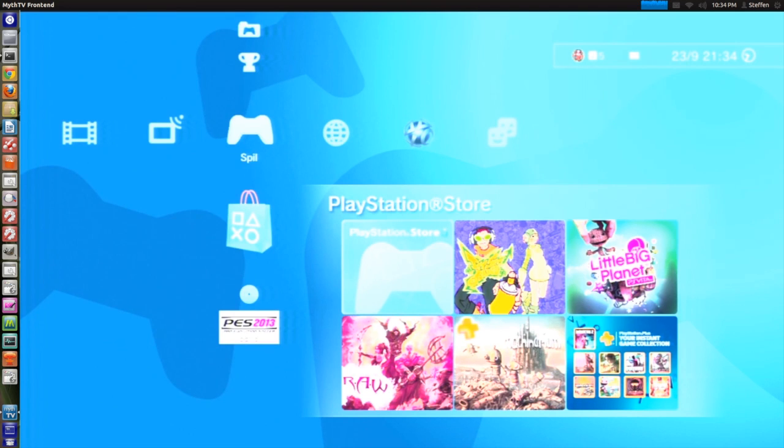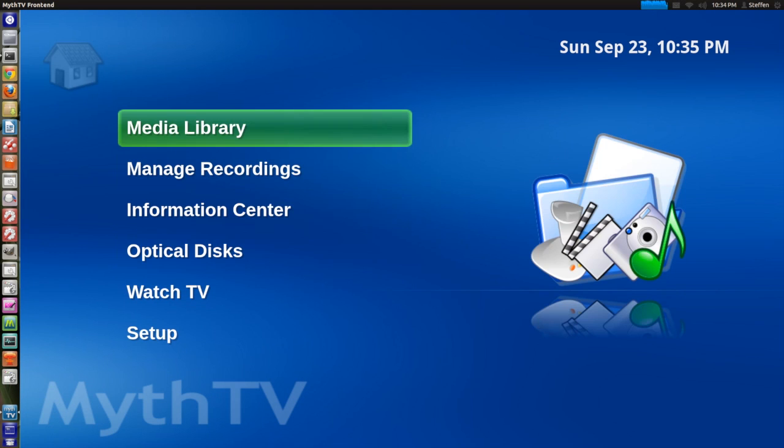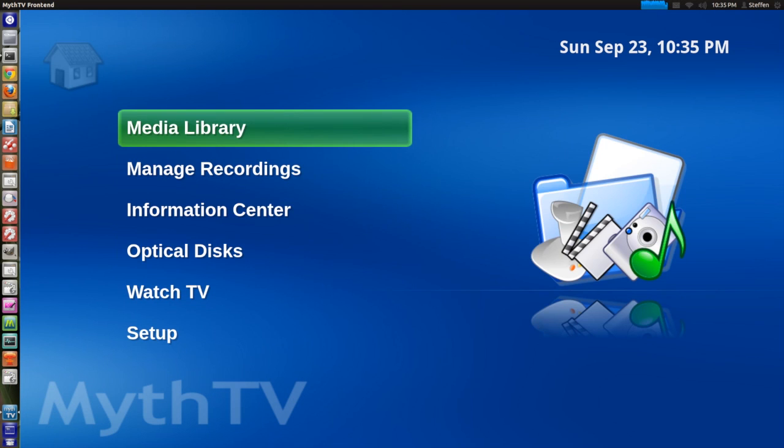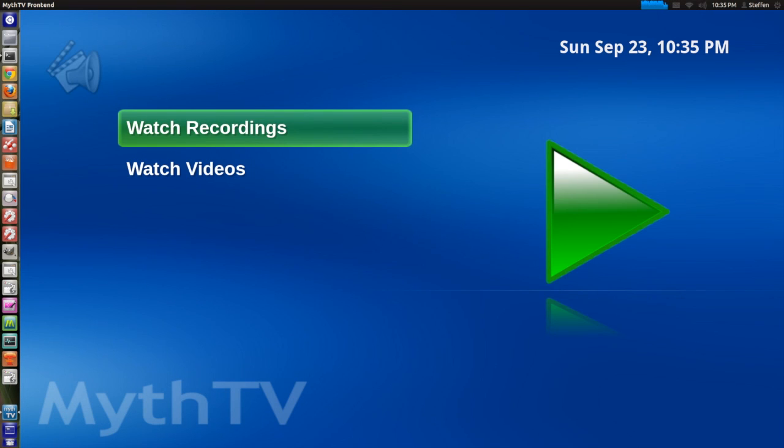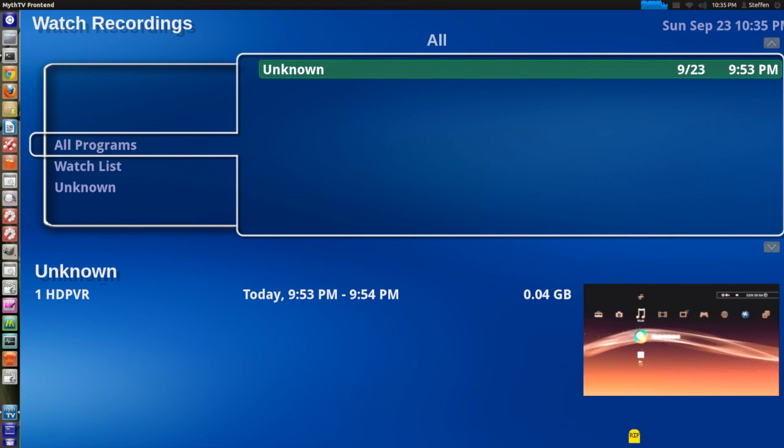Then you hit escape I think. Yeah escape. And you go to media library, watch recordings. And right here it says unknown. Which is fine. So that's it.